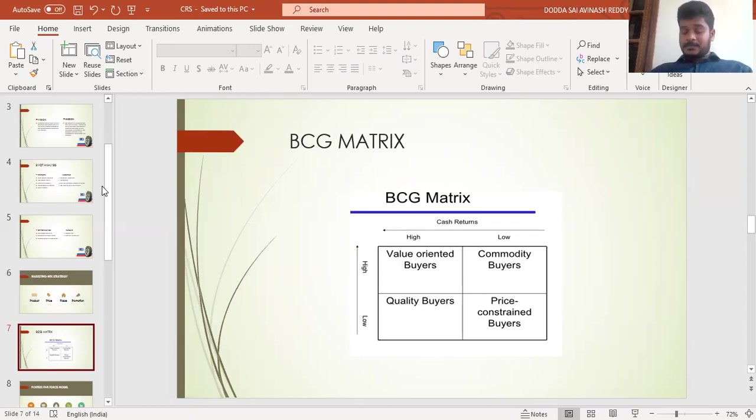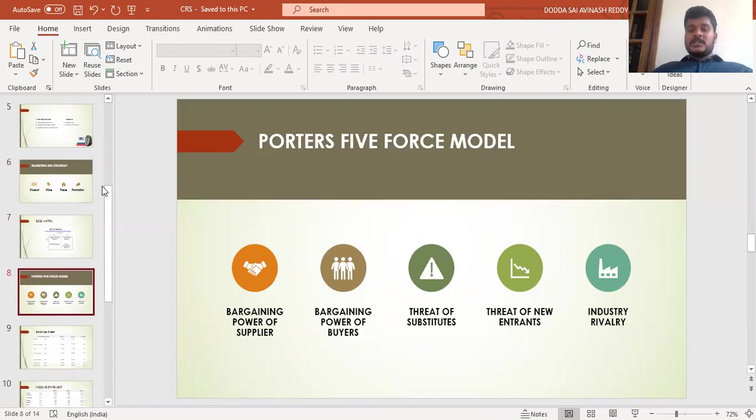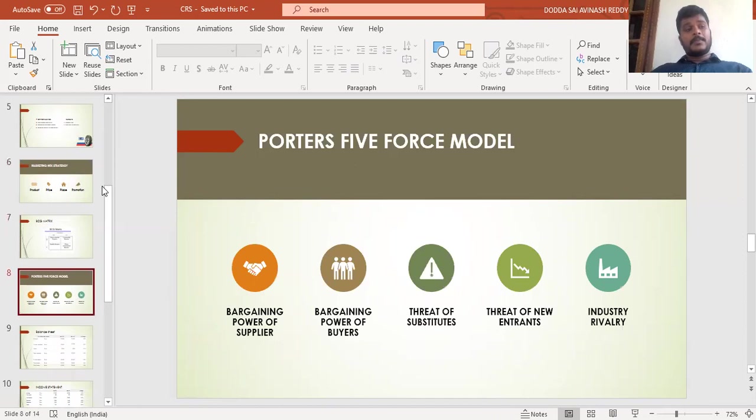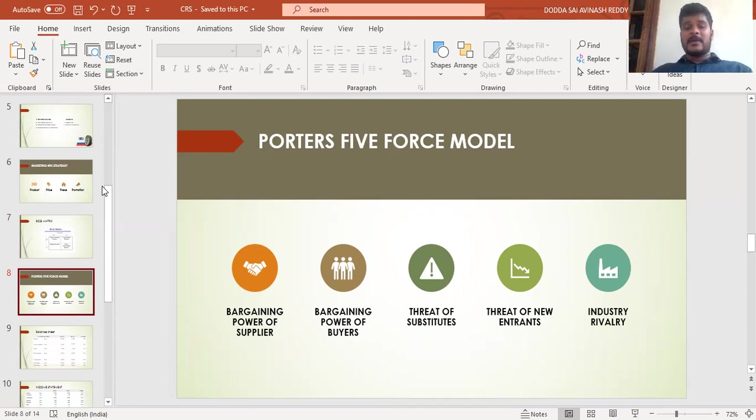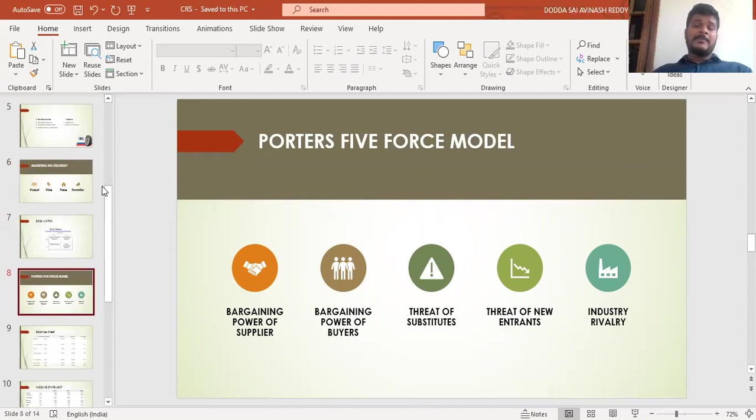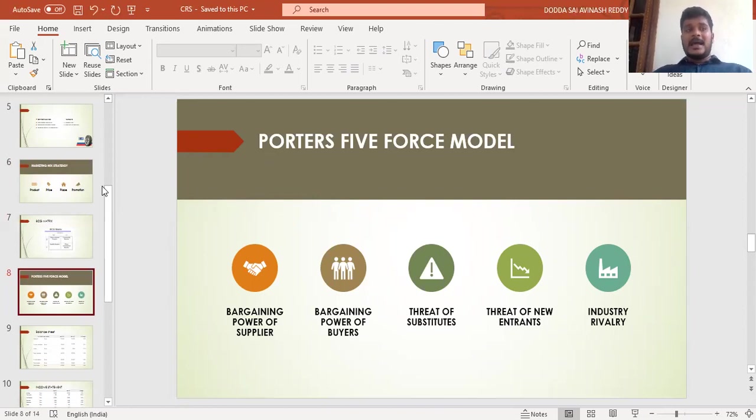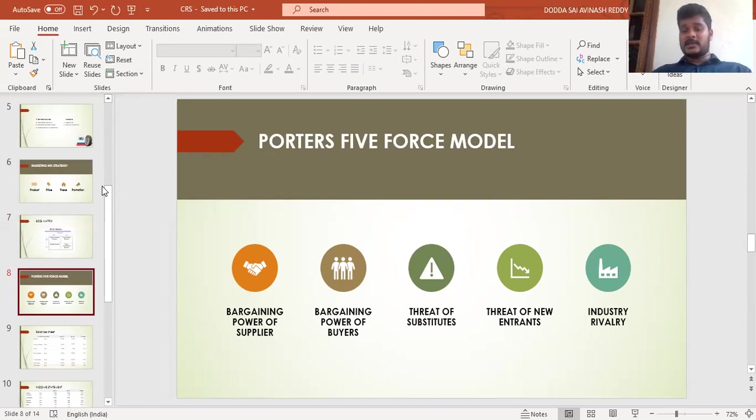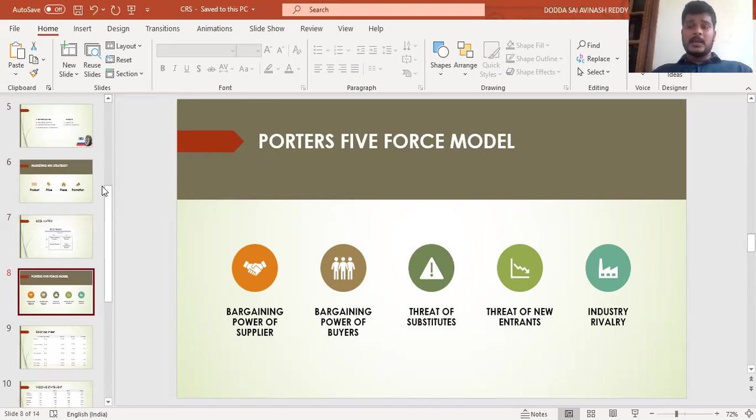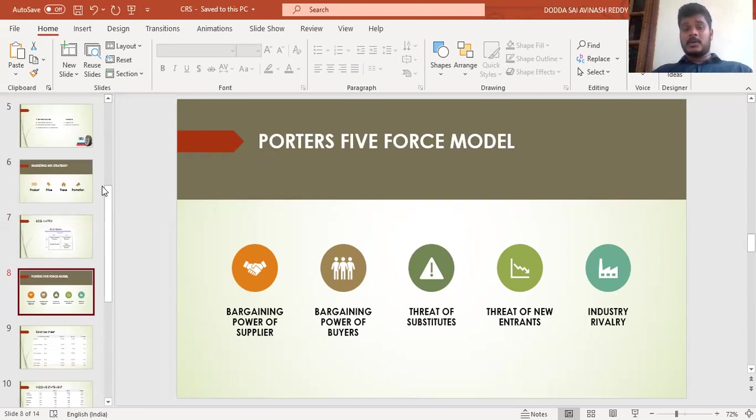Porter's five-force model includes bargaining power of suppliers—the raw material suppliers—and bargaining power of buyers, which are the customers. Threat of substitutes refers to availability of substitutes to CEAT. Threat of new entrants, as many foreign companies are entering the tire industry. Industry rivalry includes well-known companies like MRF and JK Tires, which is a threat. This is the Porter's five-force model.